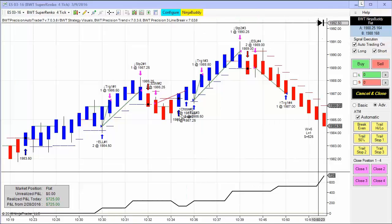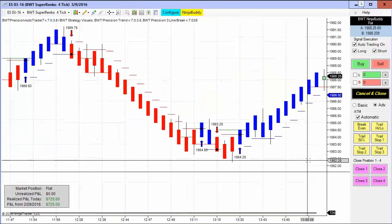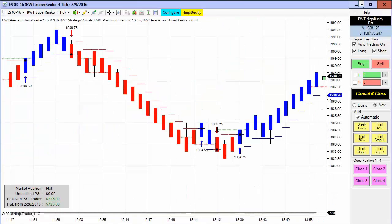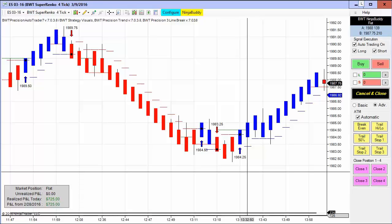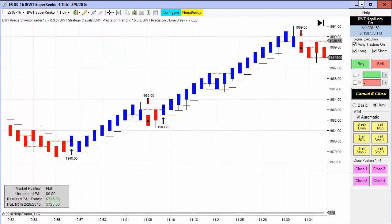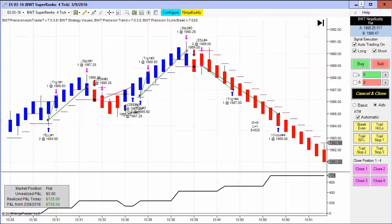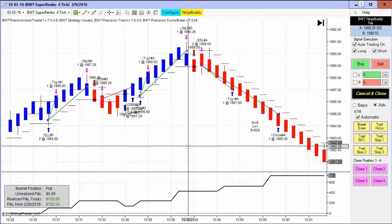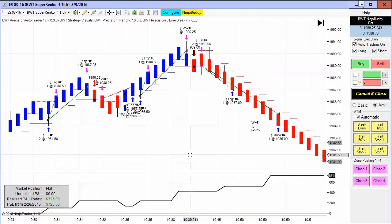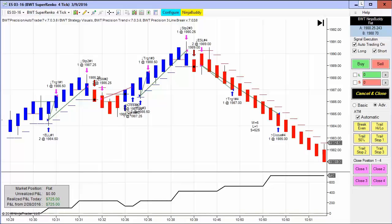Just bring the chart all the way to the right and we can see the e-mini S&P here. Today I have a video for you of live trading in my own account. But before I go any further, the required disclaimer.